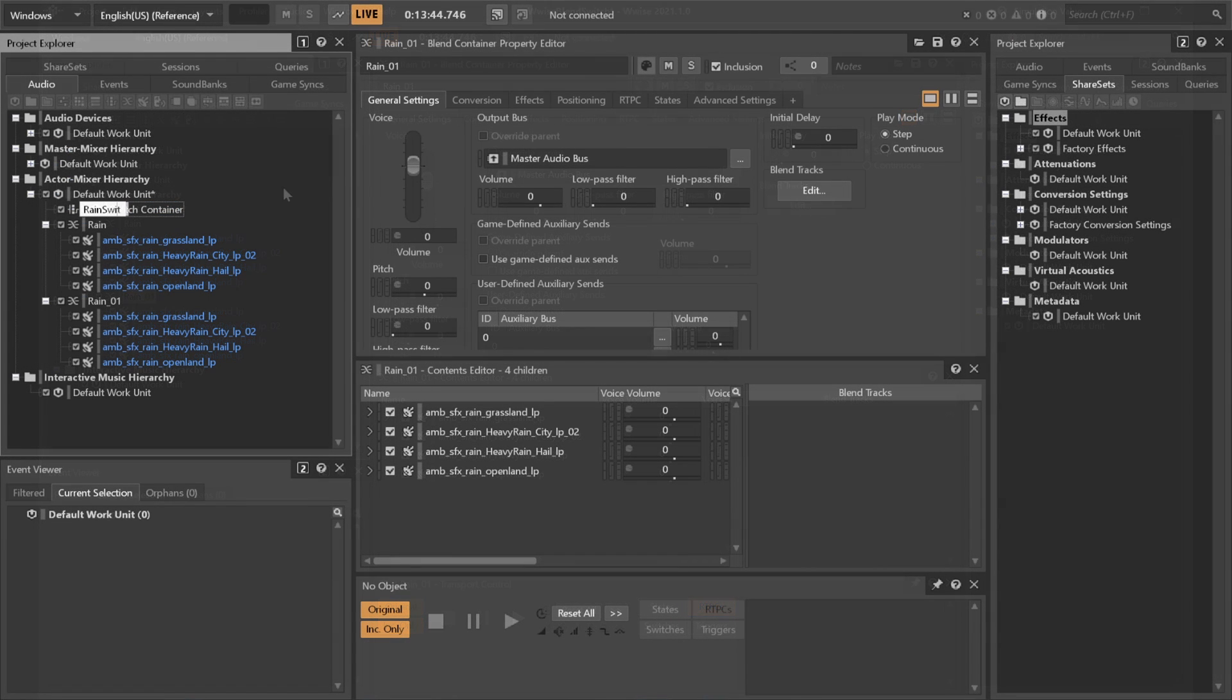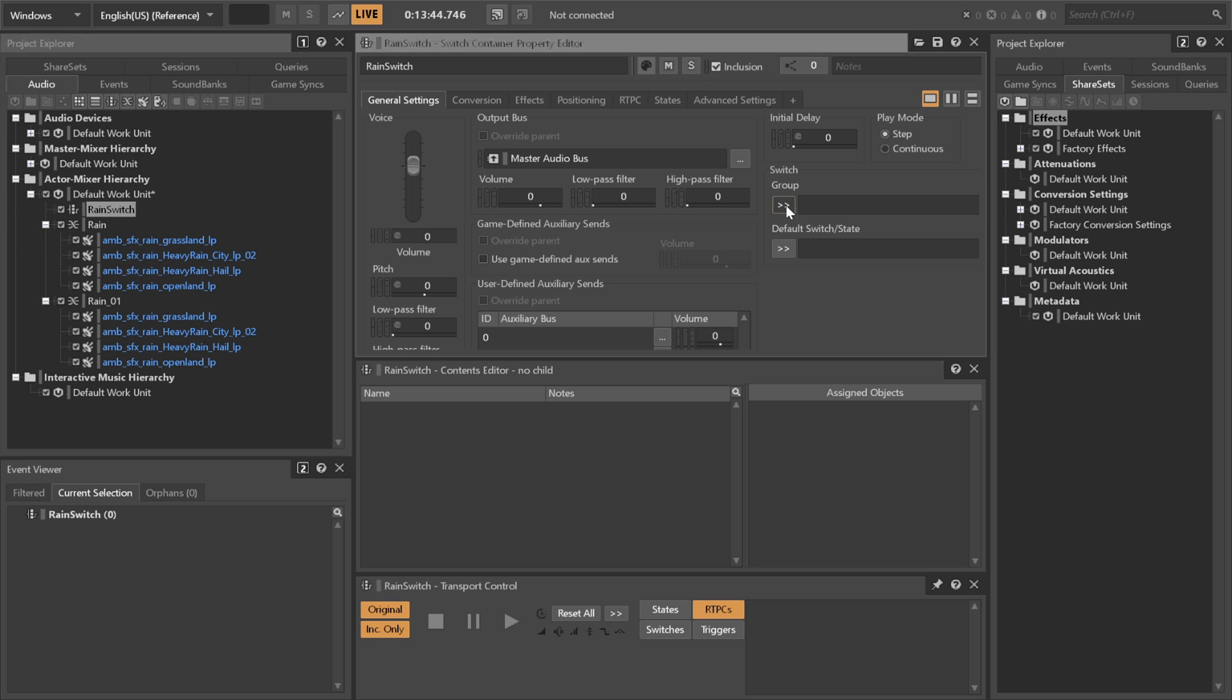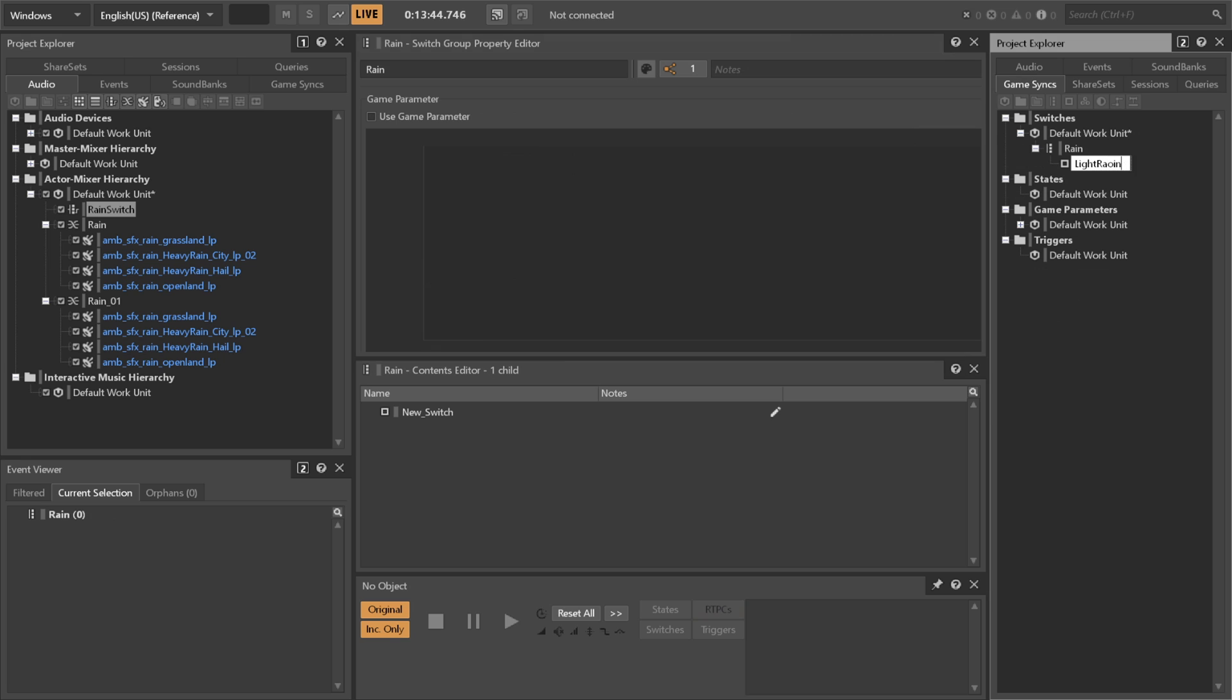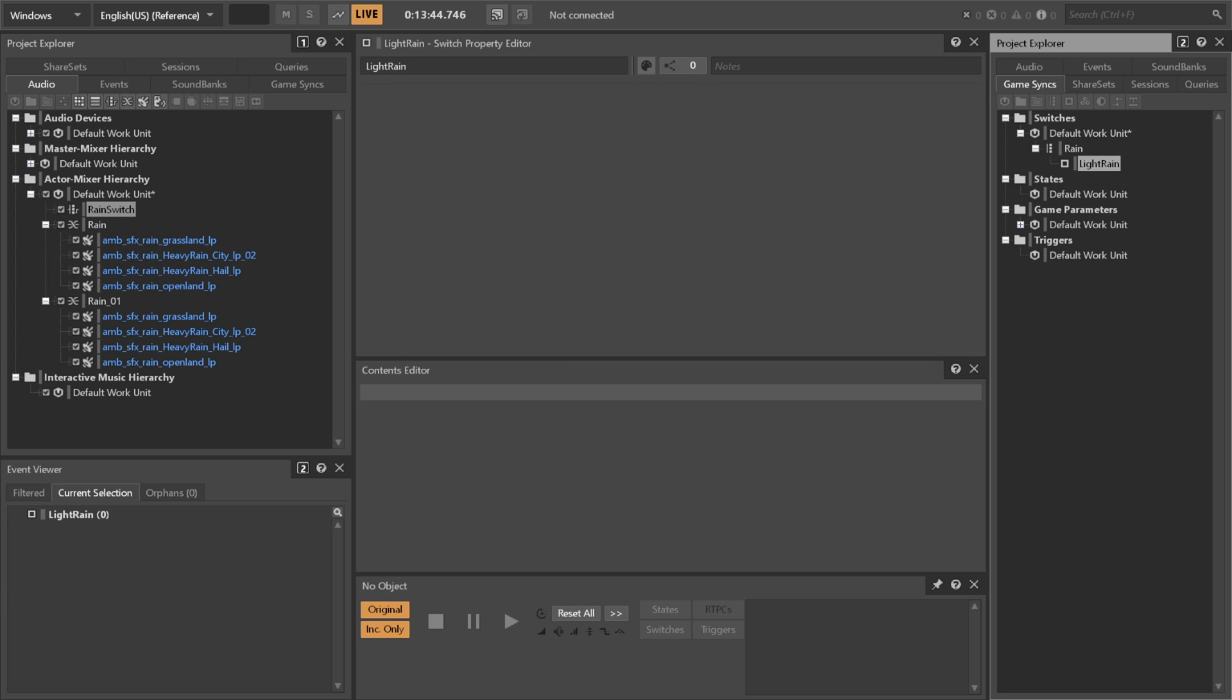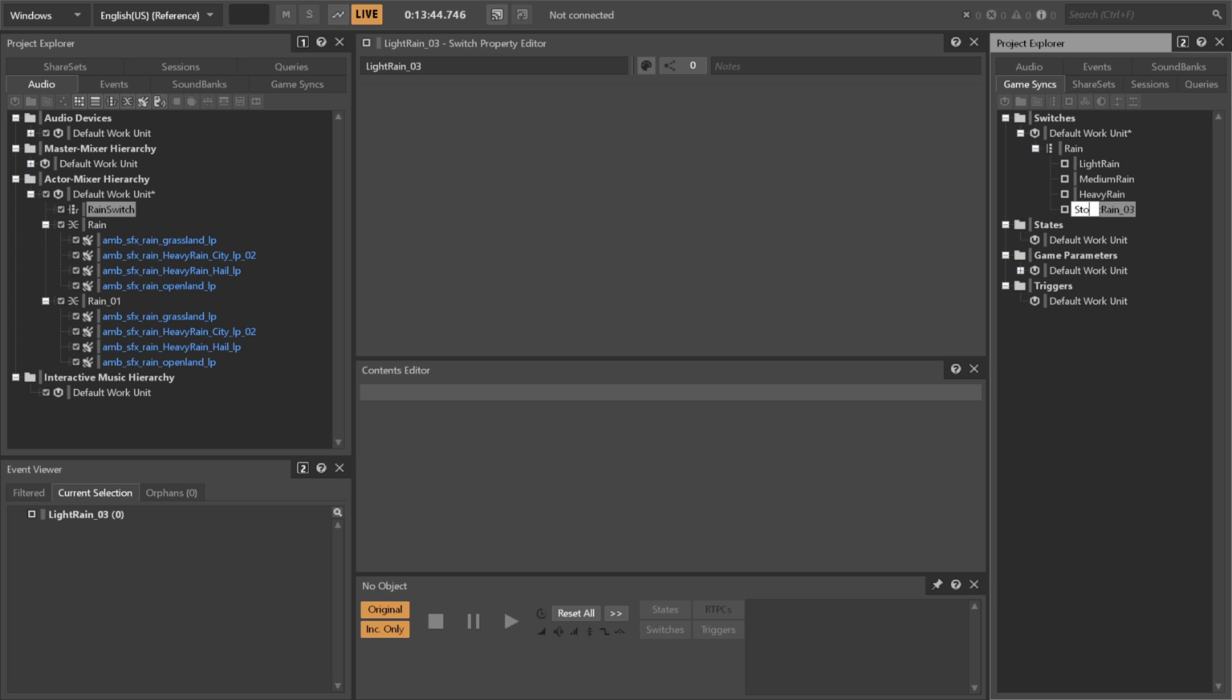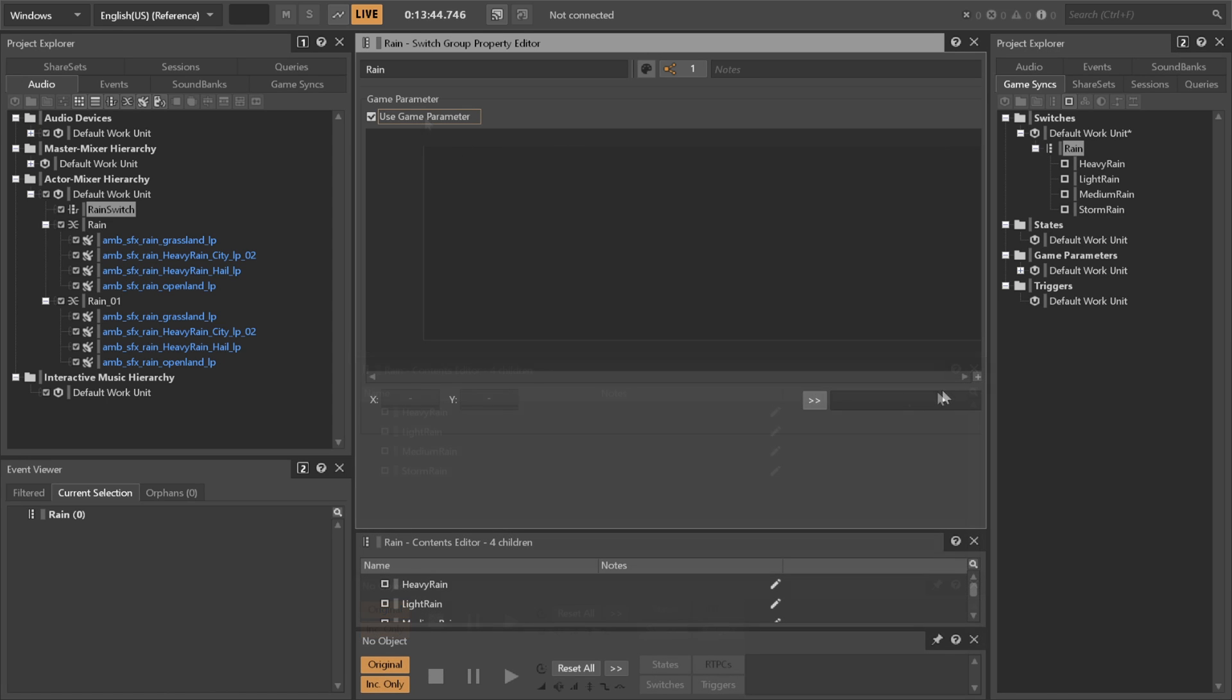In this case you can consider using a switch container instead. We will have our rain RTPC coming in and instead of driving the blend track we will have it drive the switch and which one of the switches to use. We'll then create a switch group with the four types of rain in it and let the RTPC drive it. So light rain, medium rain, heavy rain, and storm as switches. Set the RTPC to control which one is active at what value in here.